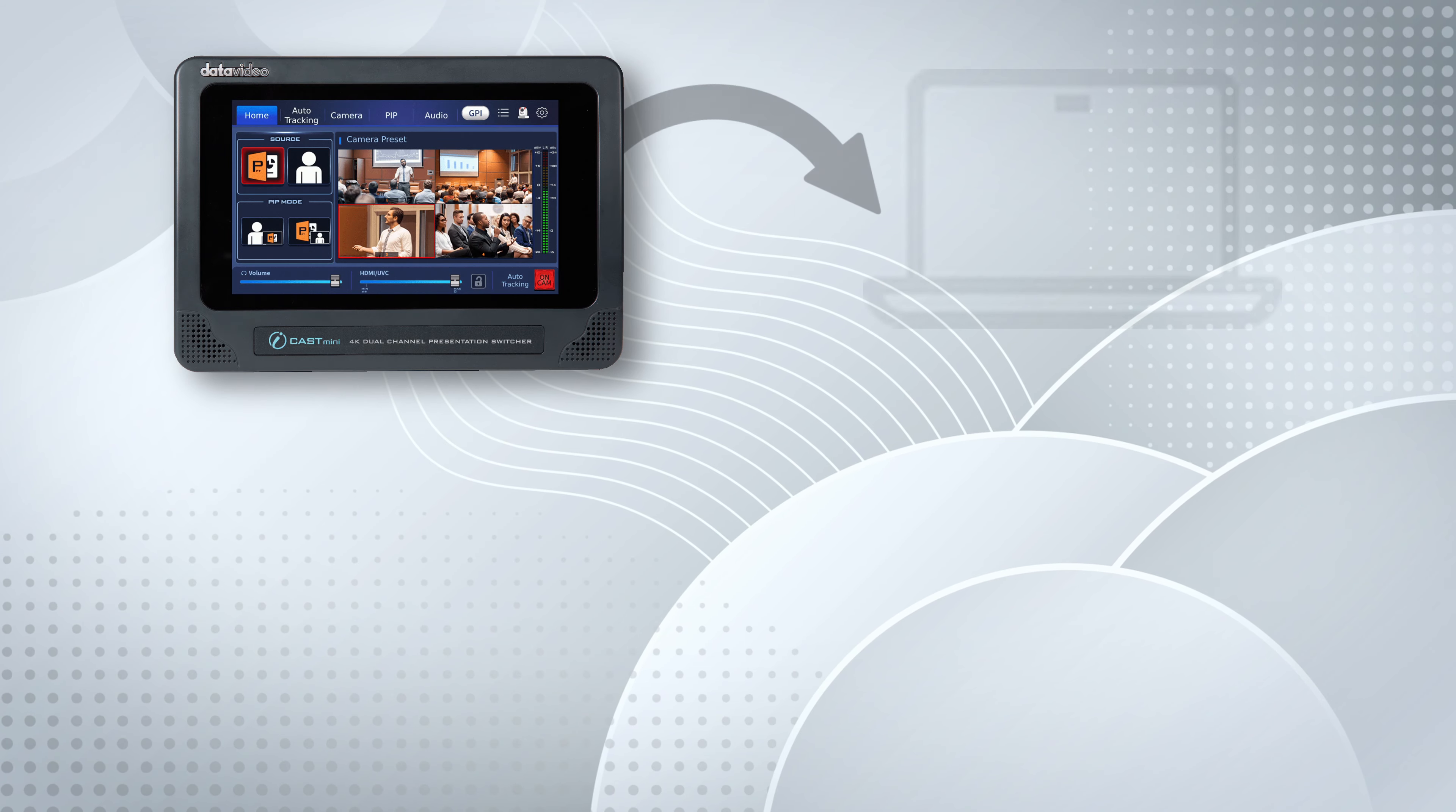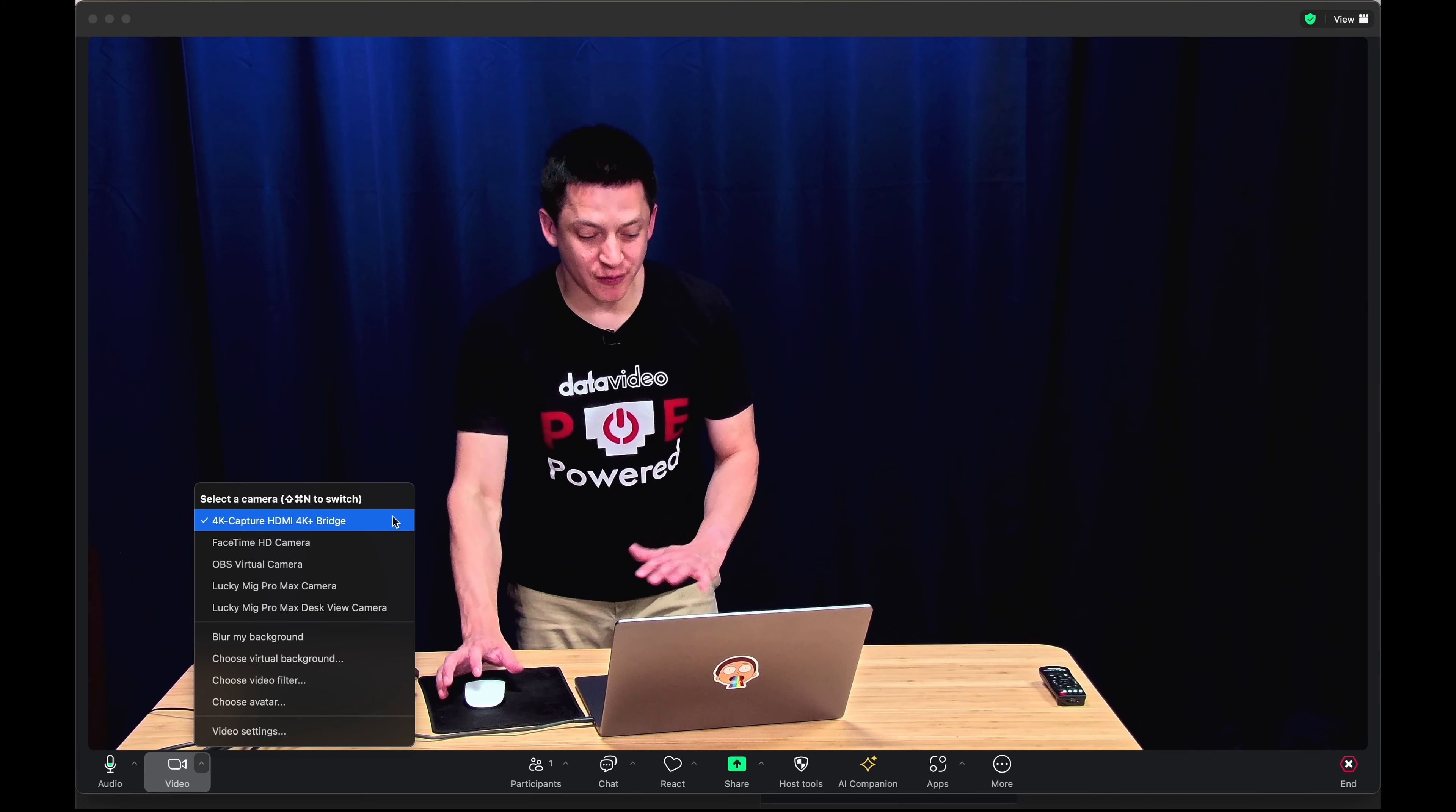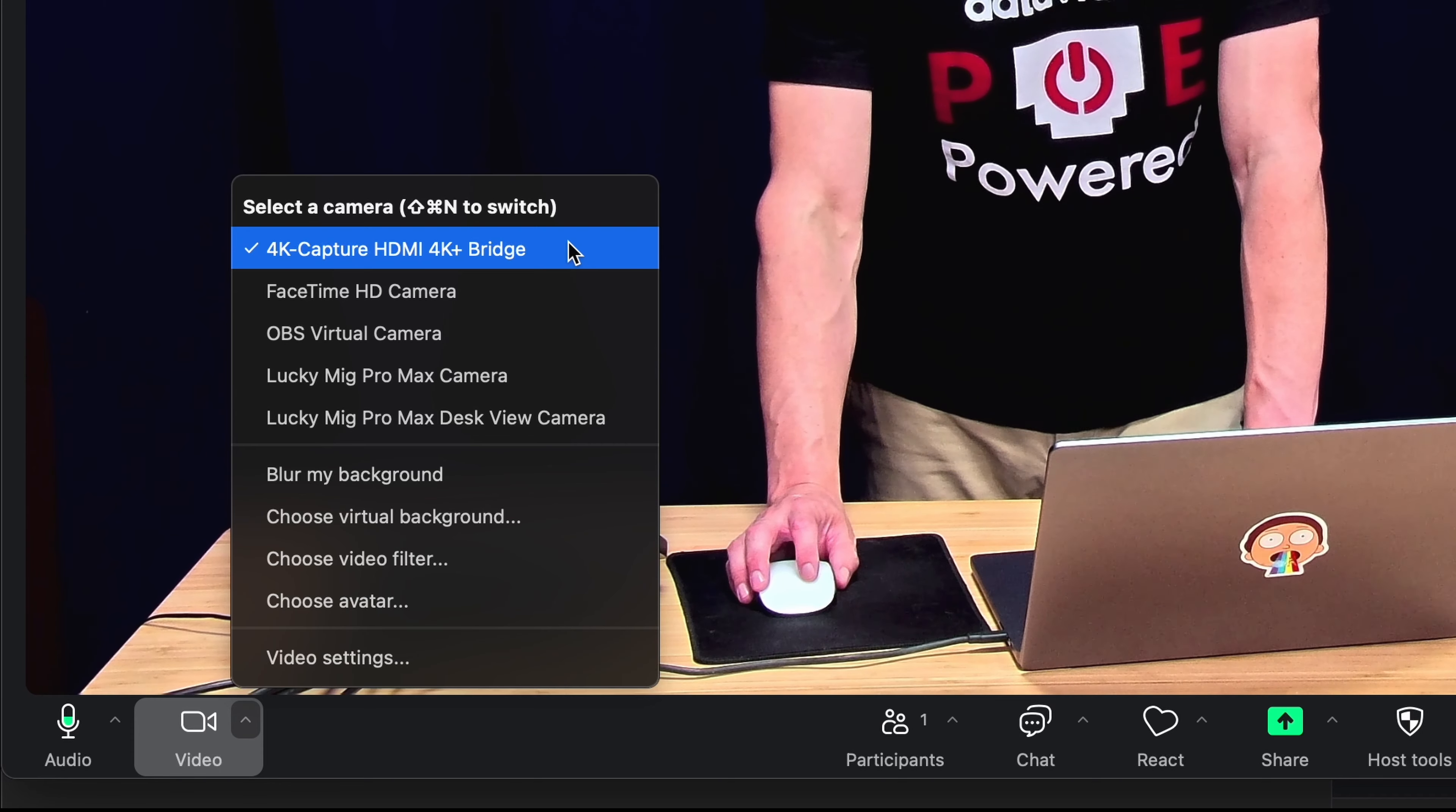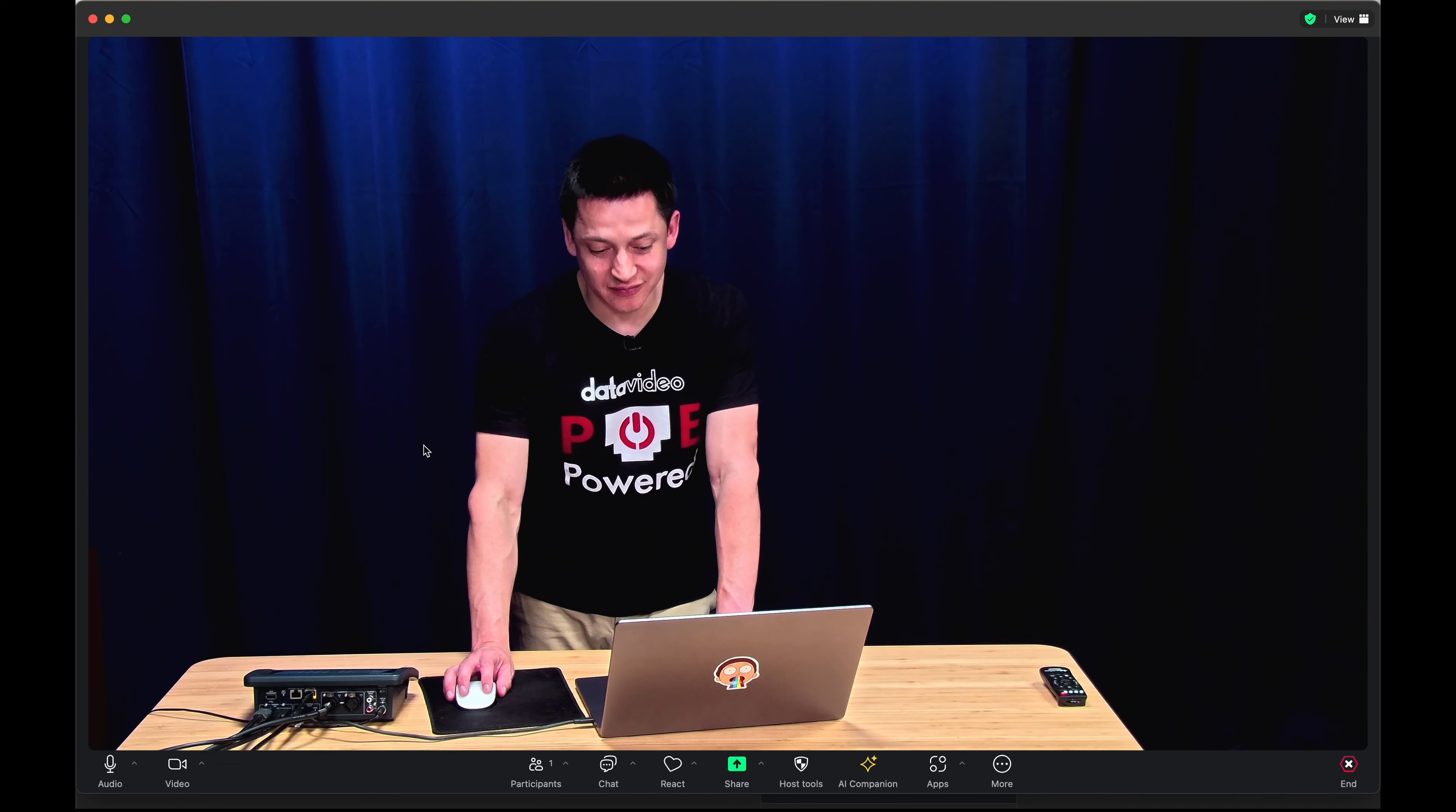Next, let's learn how to use the iCast Mini's video and audio feed in Zoom. In Zoom, start by creating a new meeting. If it wasn't auto-detected, go ahead and choose the 4K plus capture HDMI 4K plus bridge in the video settings on the bottom left. Also for your audio, make sure that the 4K capture HDMI 4K plus bridge is selected as well.